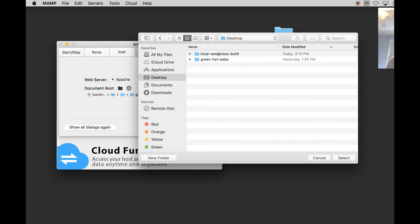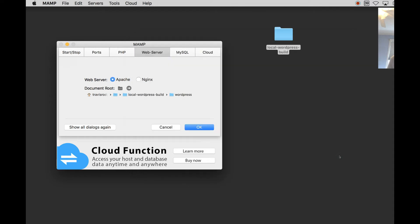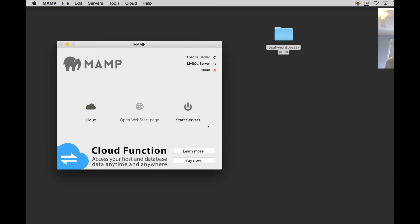I'm going to open local WordPress build. I'm going to click WordPress but not open it because I want to select the WordPress folder. So hit select and hit OK. And then start your servers.